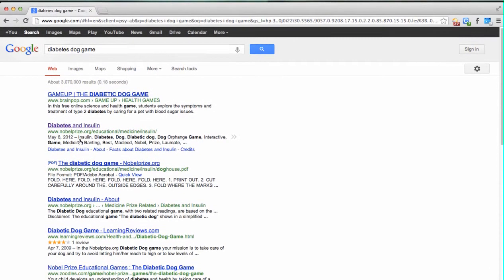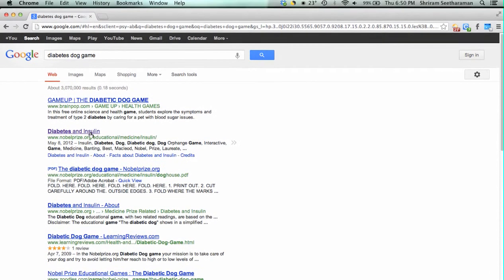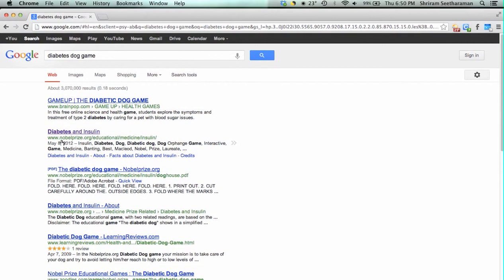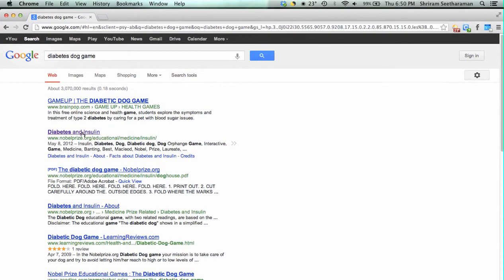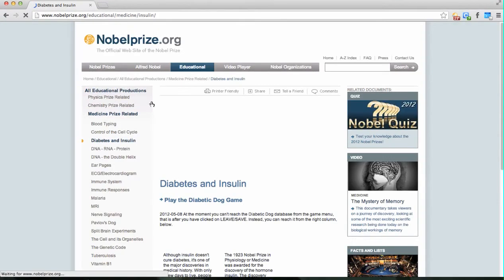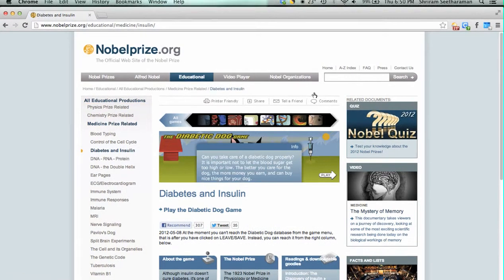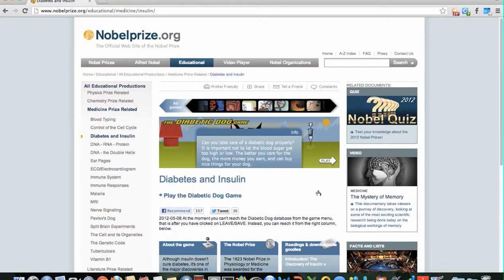Choose the result which says 'Diabetes and Insulin' on the website www.nobelprize.org. Press the link and this is the diabetes dog game website.